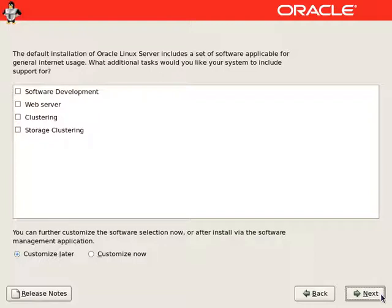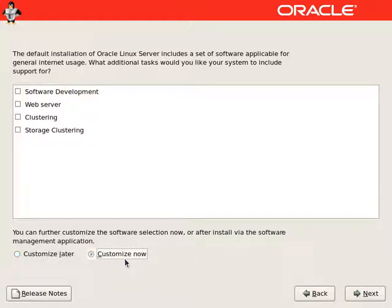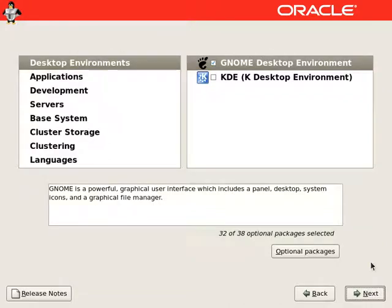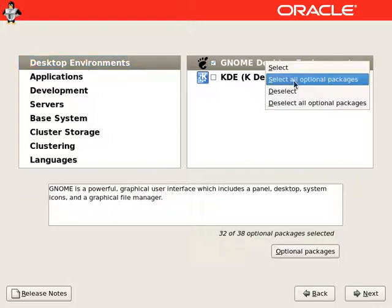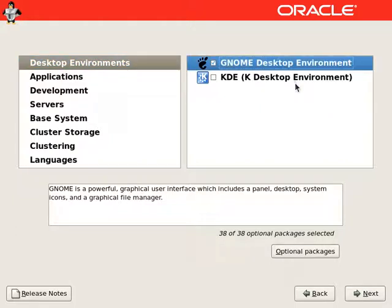We will customize this installation, so we will choose customize now and continue to select the required packages for this installation. From the desktop environments, we will select GNOME desktop environment and select all packages from there.